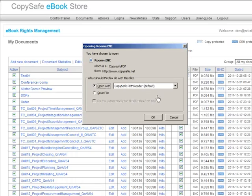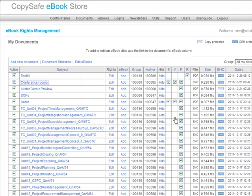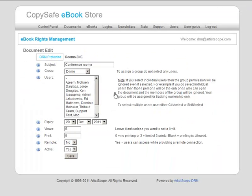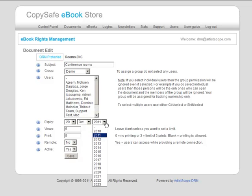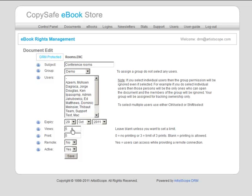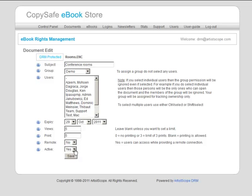Once you've got those documents uploaded, these options you apply at the time of upload and you can change the expiry date. You can set the number of views. This document's been set for five views, which means that each user can open this document five times. After that they can't open it again. They can print it five times. That could be set to one or it could be unlimited printing. Set for one print or whatever.